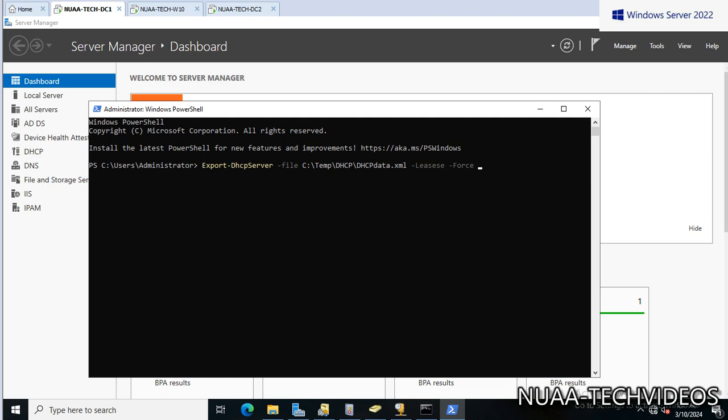And then I have to give computer name. So what's my computer name? This is DC1.nova-techvideos.com, then -Verbose. Okay, so this file will help to export the DHCP server configuration file in XML format. Let's execute this.